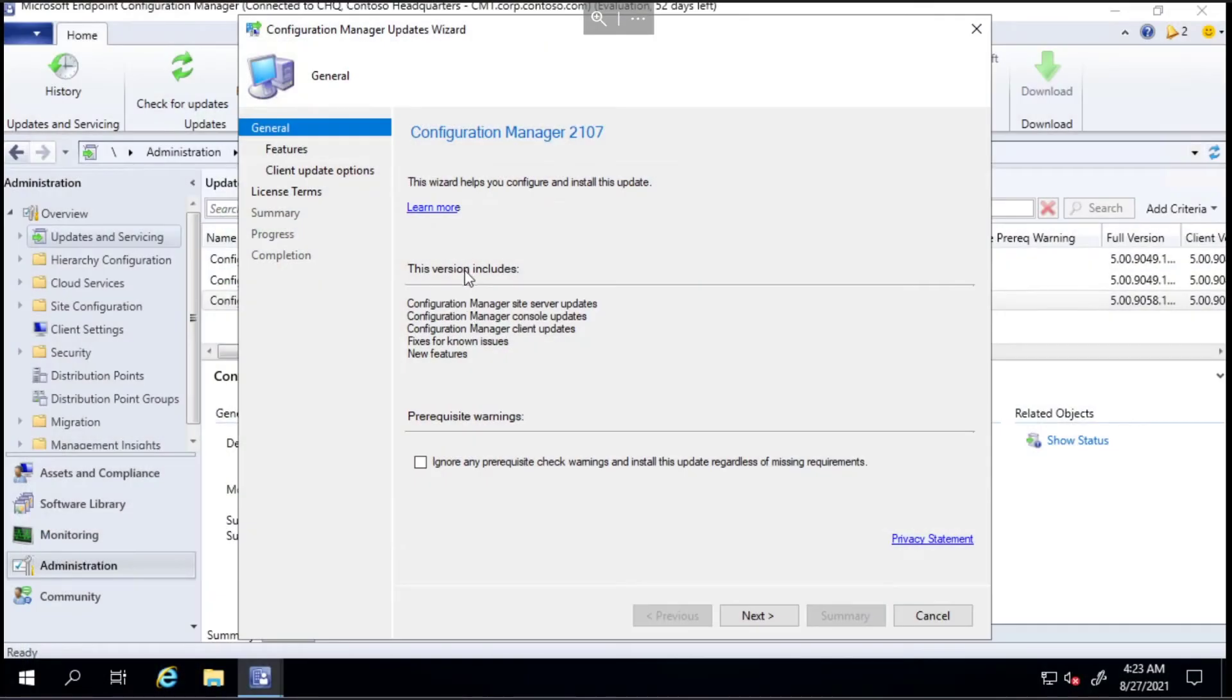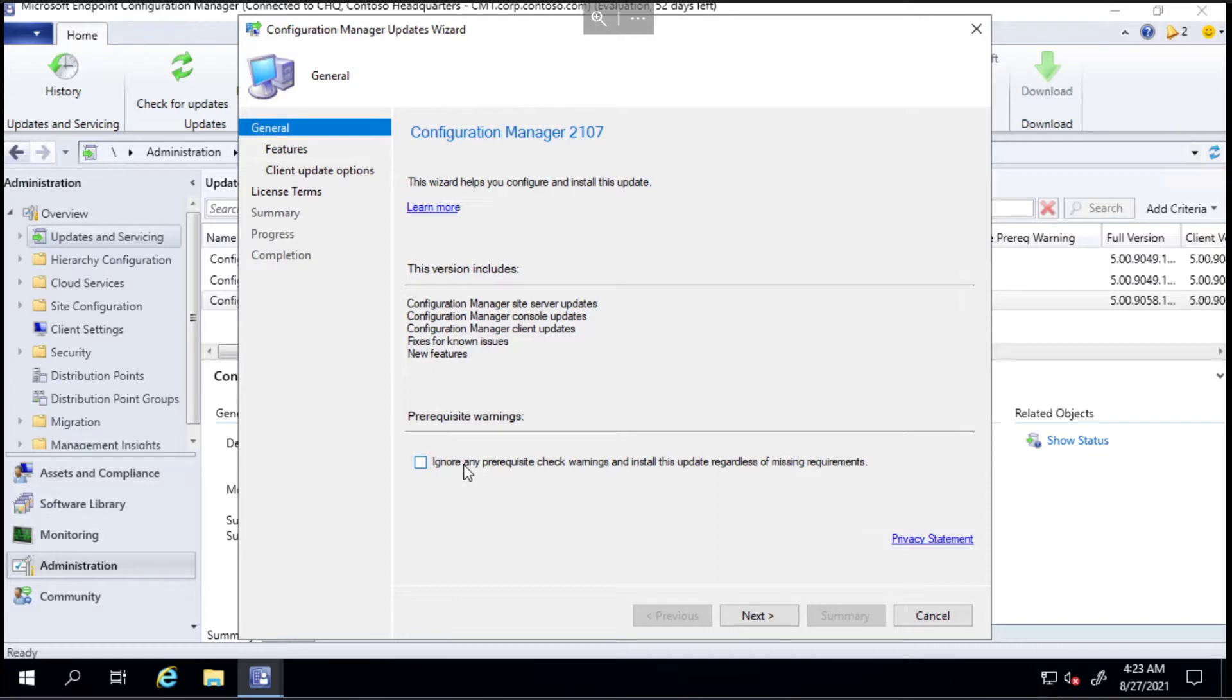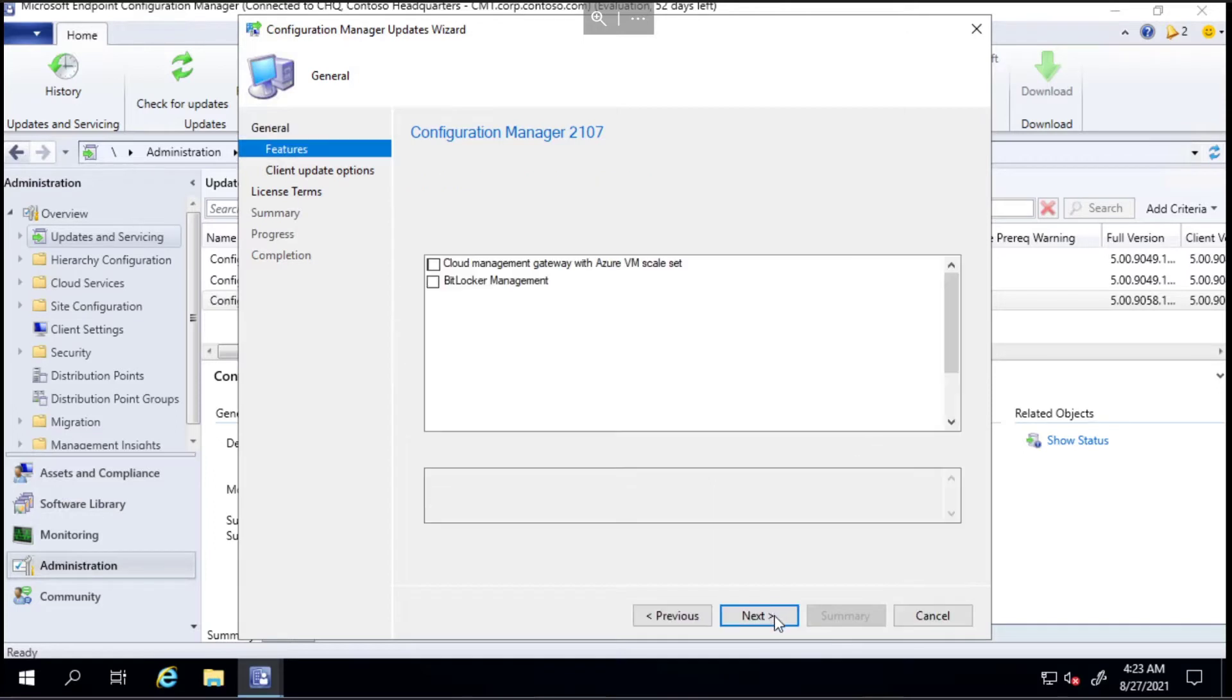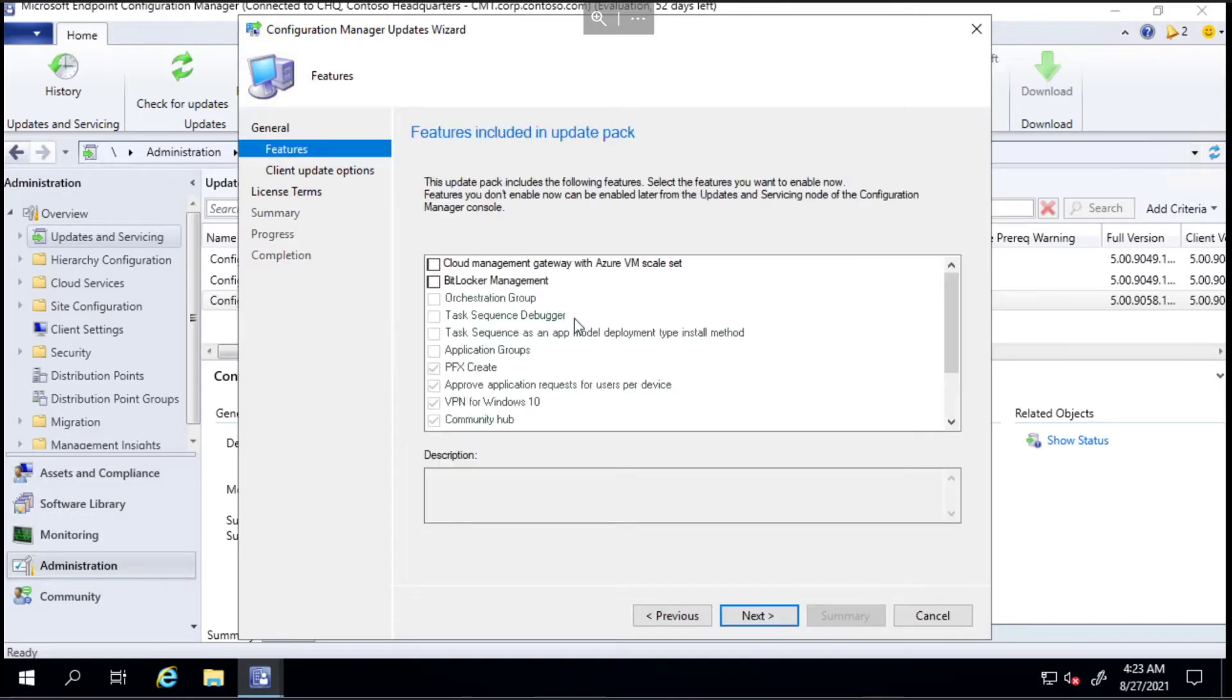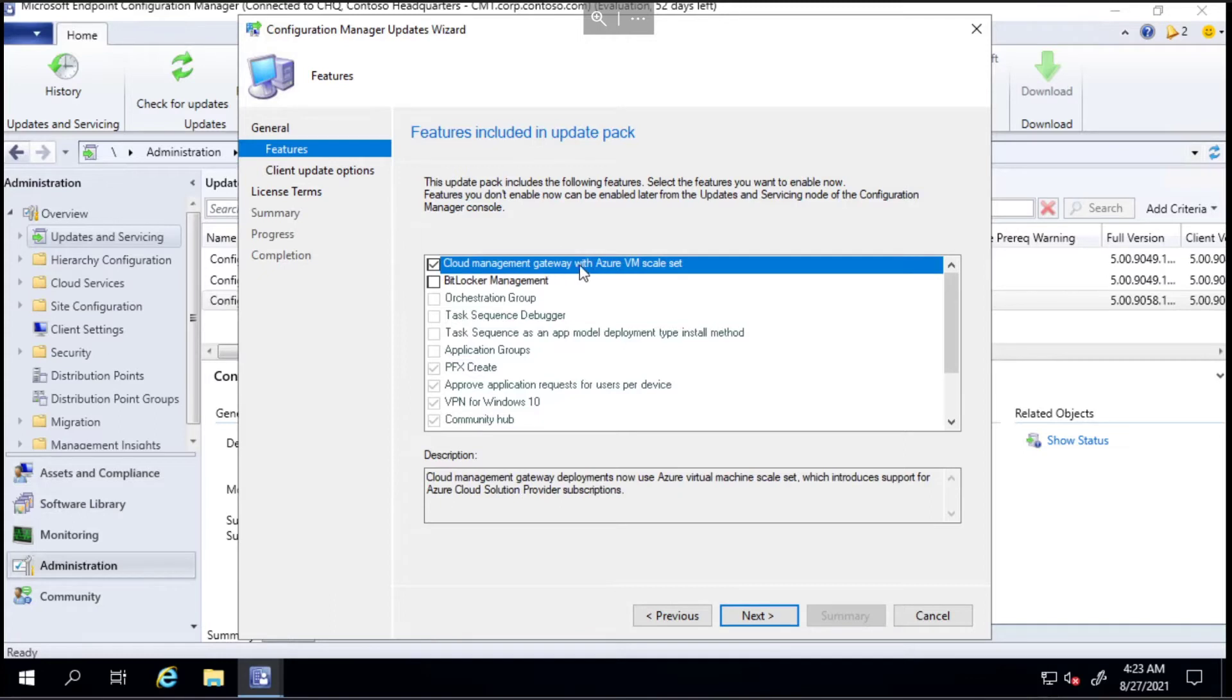I'm going to go ahead, but I want to tick this button which will ignore the prerequisite warning because we've already been through them and I'm happy for it to sail straight through. I'm going to click that and choose next. I do want to add these features - I want to add in the CMG with VM skill set because of the next video I'm going to be doing.